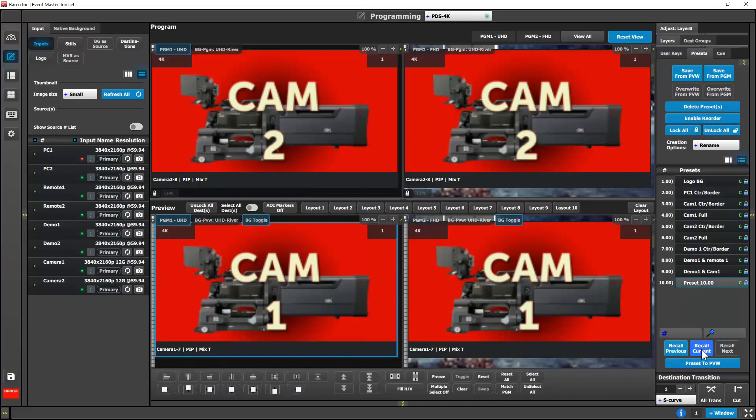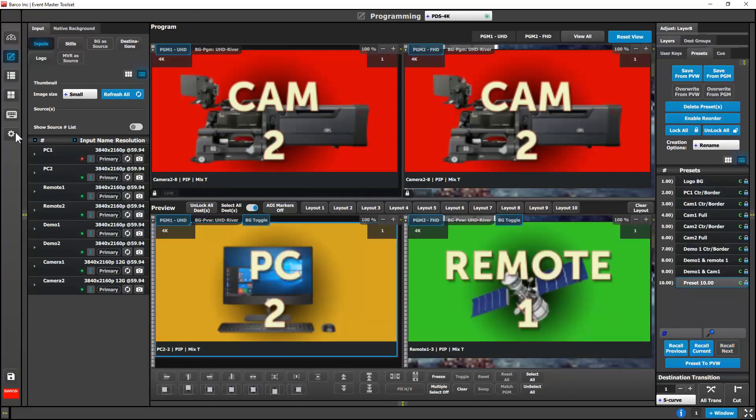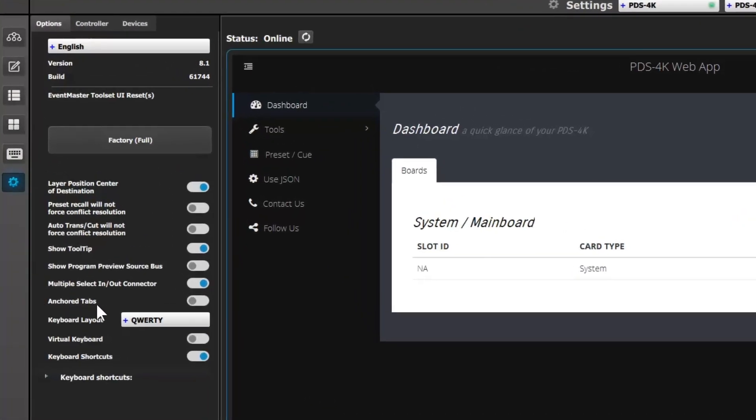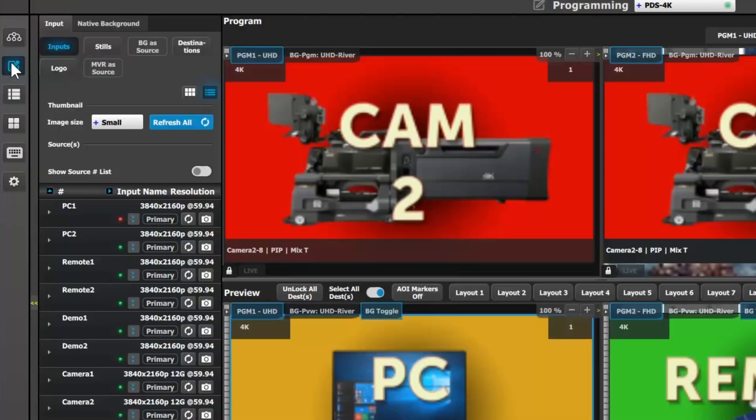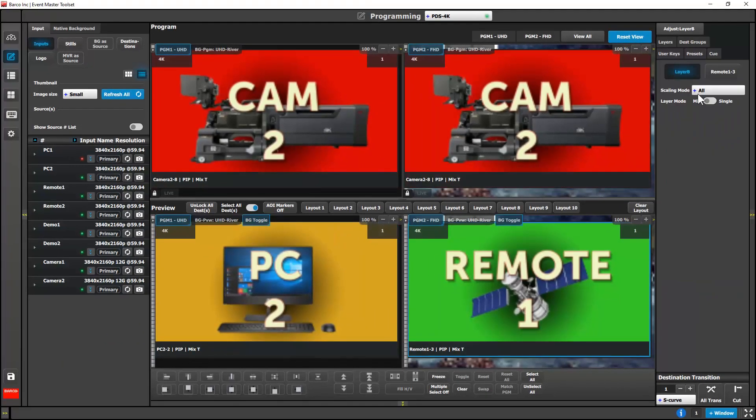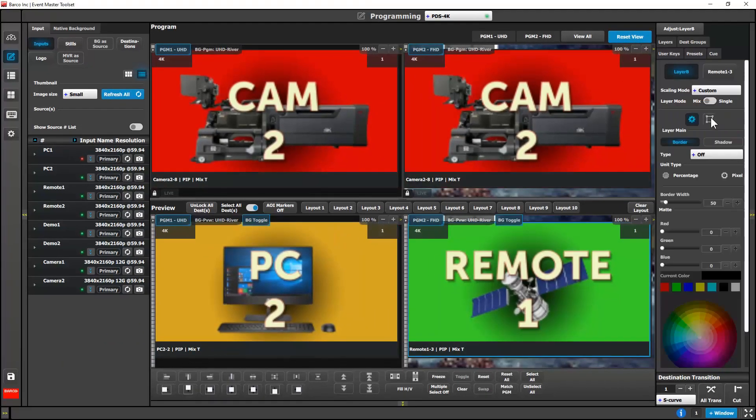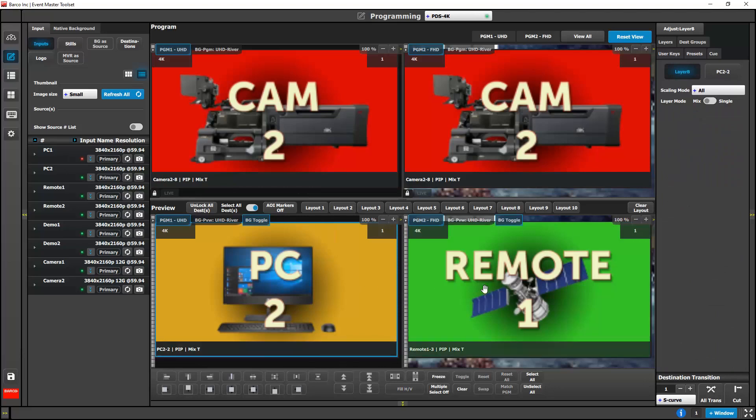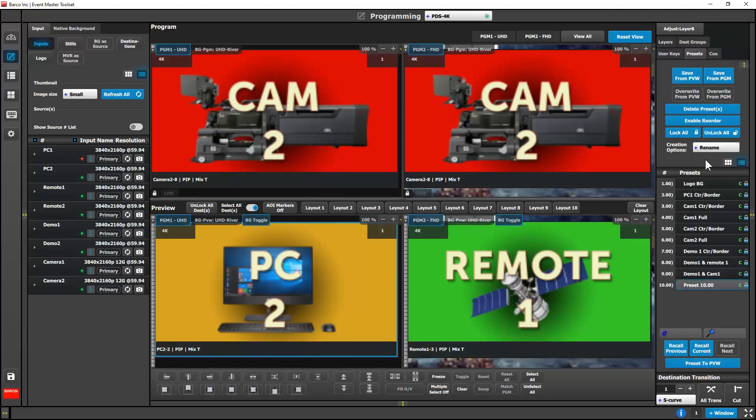We have added a preference to turn tab animations on or off. This will allow the tabs to float in the side panel or become anchored to the top of your EventMaster toolset.